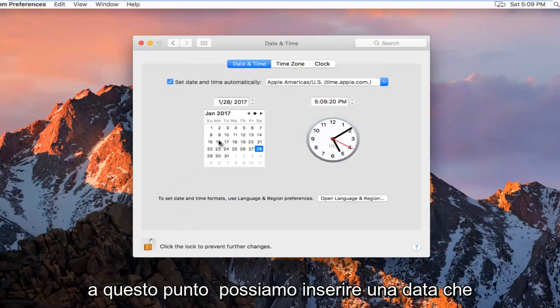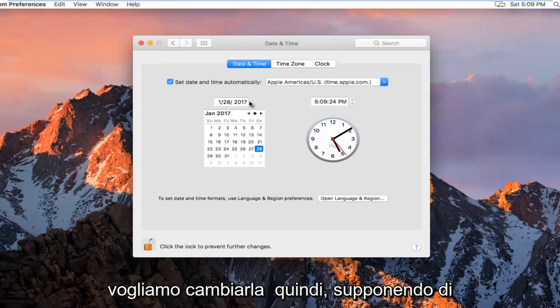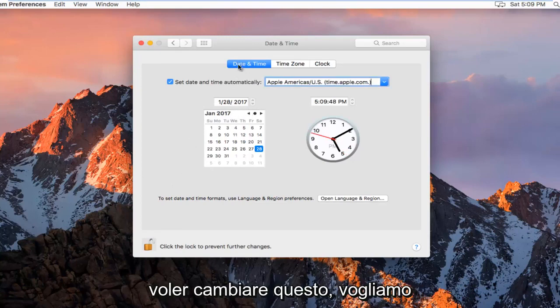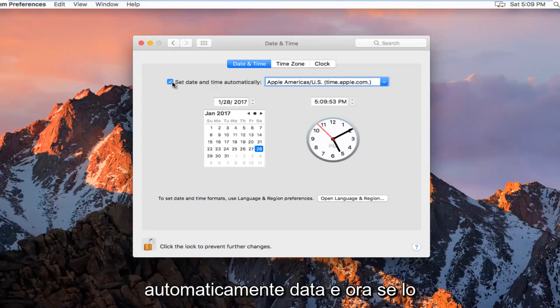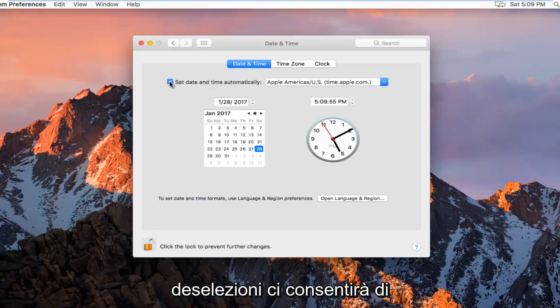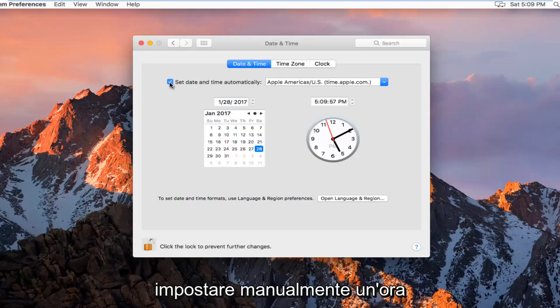And then at this point we can insert a date that we want to change it to. So assuming you want to change this, we want to left click on this checkbox next to Set Date and Time Automatically. If you deselect it, it will allow us to manually set a time.